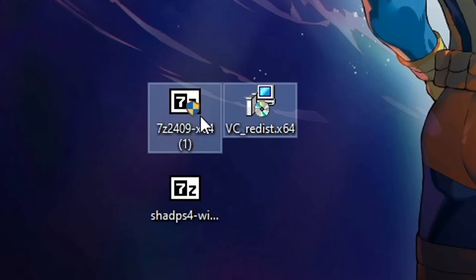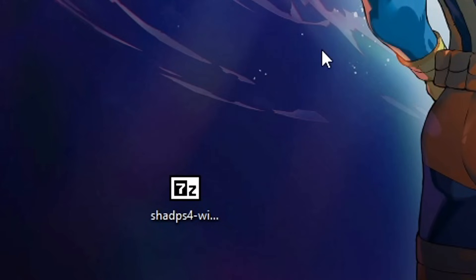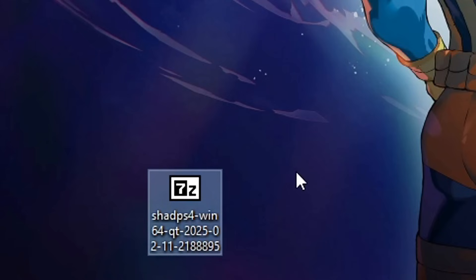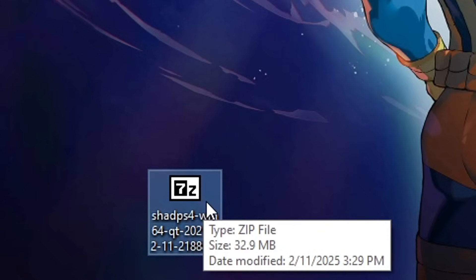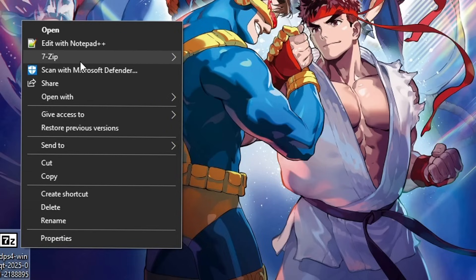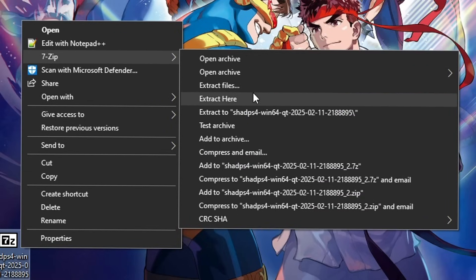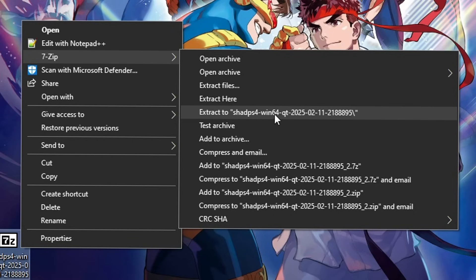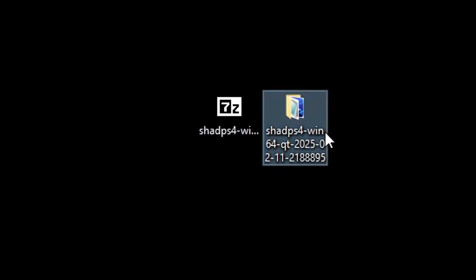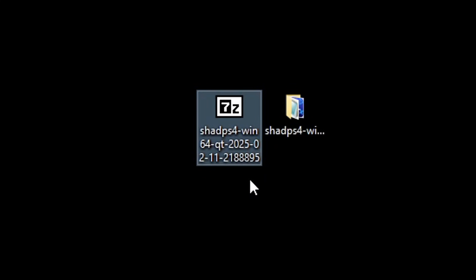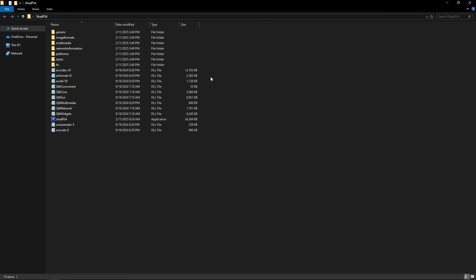At this point you can delete the 7z and VC++ files — we're not gonna need them anymore. With the emulator file, right-click on it, put your mouse on top of 7-zip, and select the option that says extract to and then the name of the emulator so that all the files will be inside a folder. When it's done you'll see this folder, and from here you can delete the original zip file. Double click on this folder to open it.